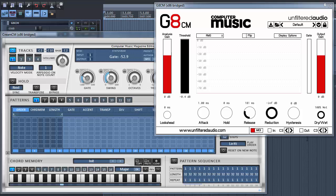GATE-CM is a great gate effect with a lot of possibilities. If you need even more options, get the full version on unfilteredaudio.com. But for this transgate example, we just need the CM version.